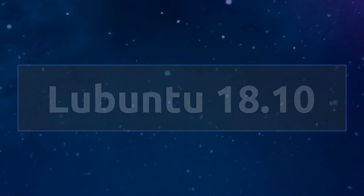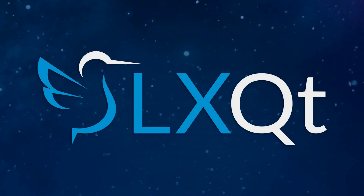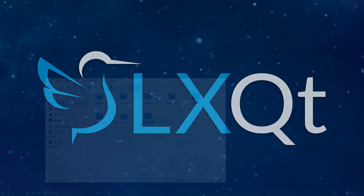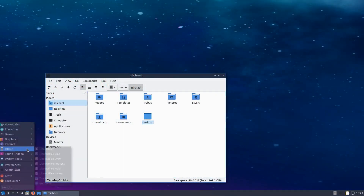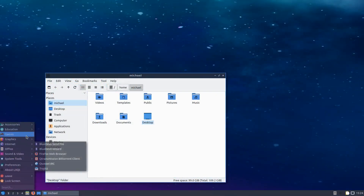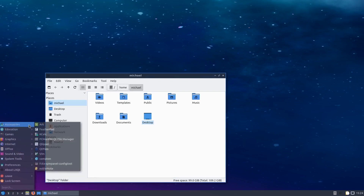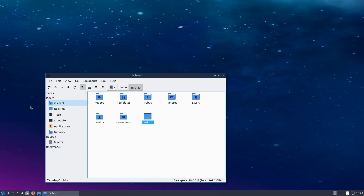The most noticeable change in Lubuntu 18.10 is undoubtedly the switch to the LXQt desktop environment. LXQt is the collaborative effort between the developers of LXDE and Razor-Qt to create a lean and modern desktop environment utilizing the Qt toolkit.